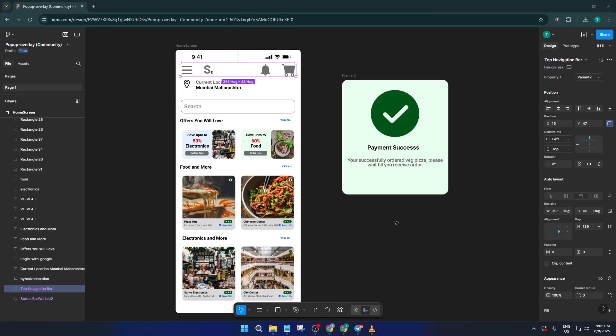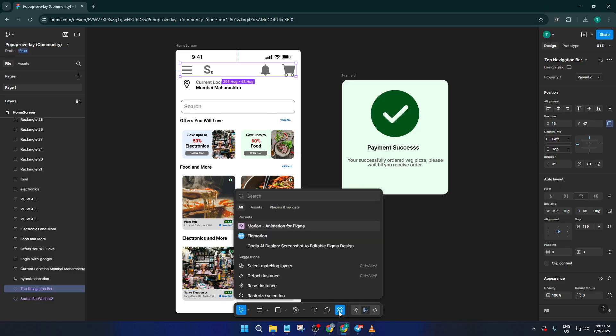I've already got a working Figma prototype set up on my screen, and you should have yours ready as well. The first thing we want to do is head right down to the center bottom of the Figma interface. You'll see a little icon labeled Actions. Go ahead and click on that.